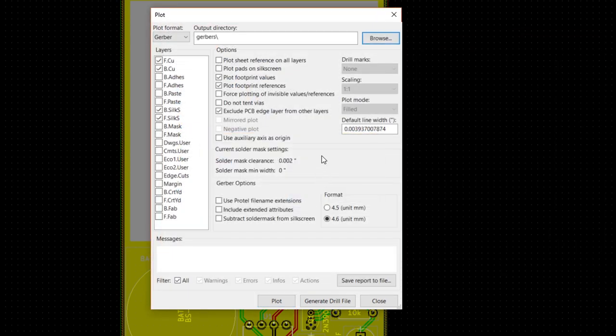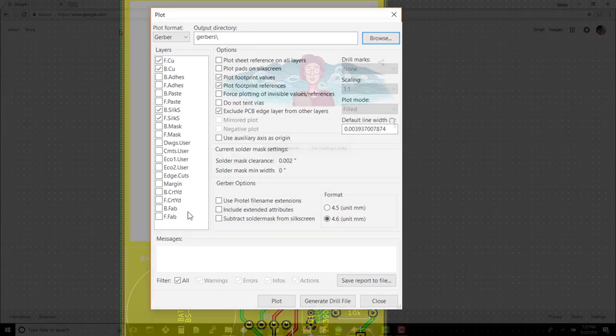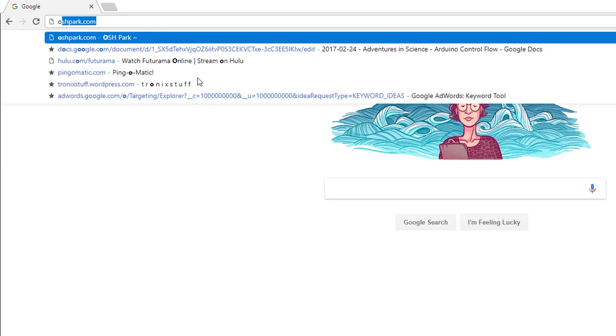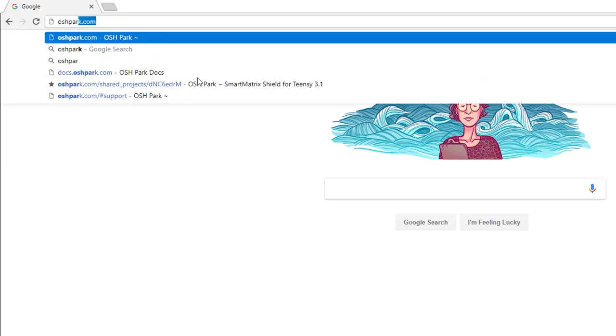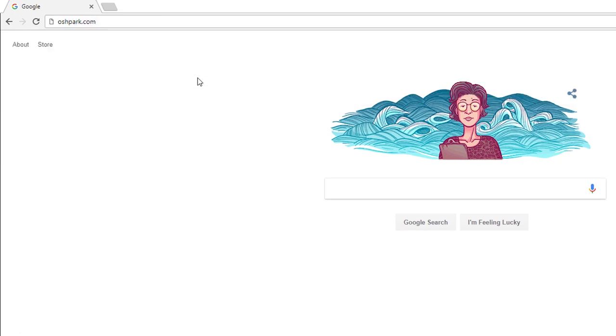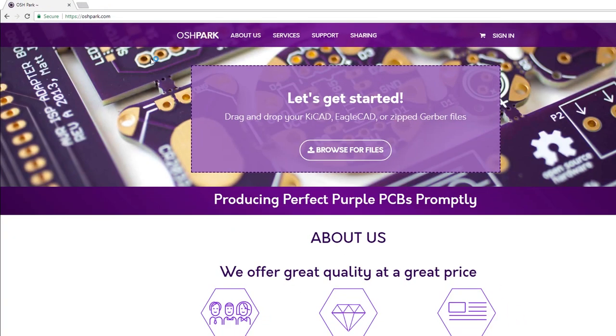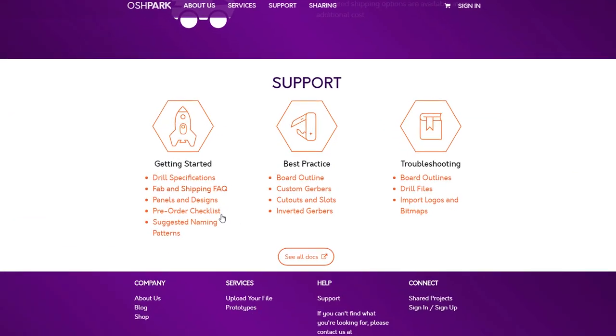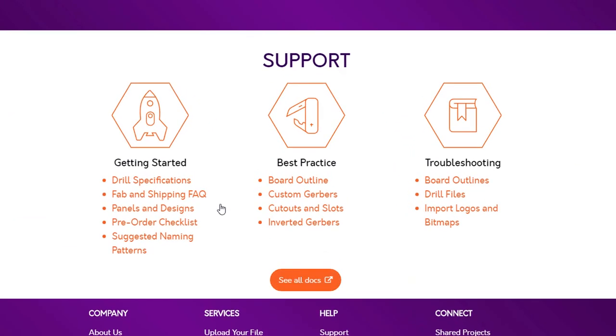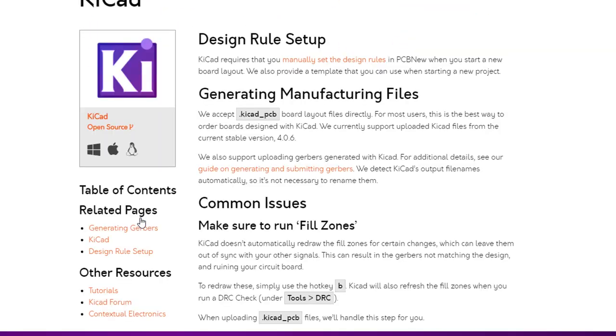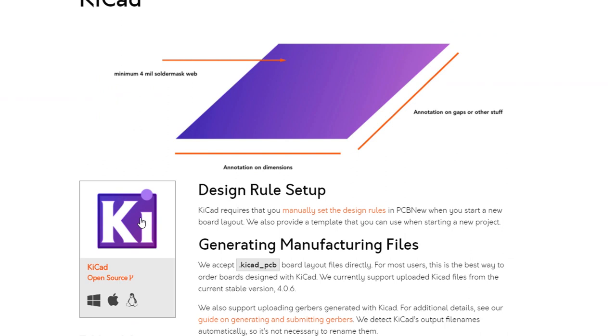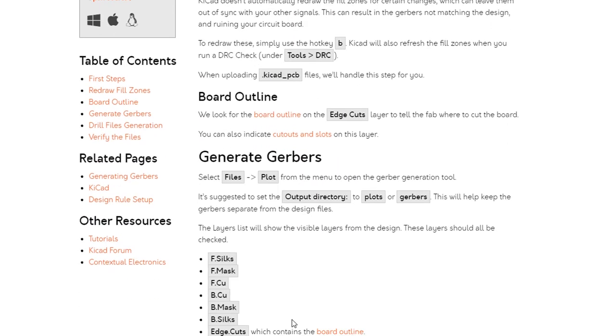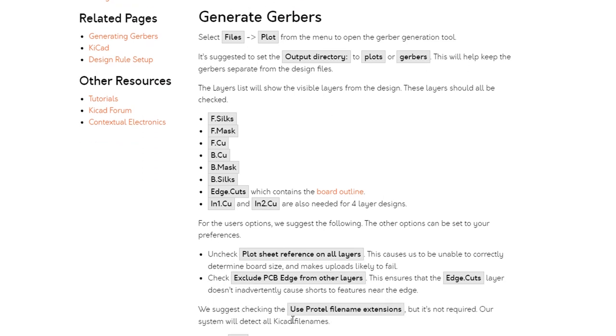On the left side, you'll see which layers from our board design we want to turn into Gerber files. If you like to have a good visual checklist, then head to oshpark.com. Scroll down and select See All Docs. Click on KiCad under Design Tool Help. Click on the Guide on Generating and Submitting Gerbers link. Scroll down, and you'll see a list of layers that you'll need.